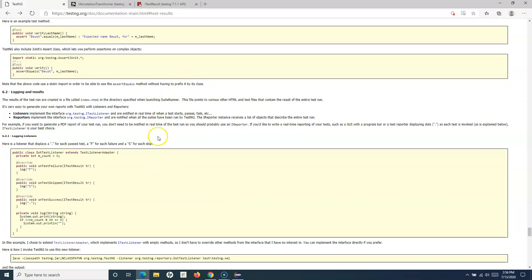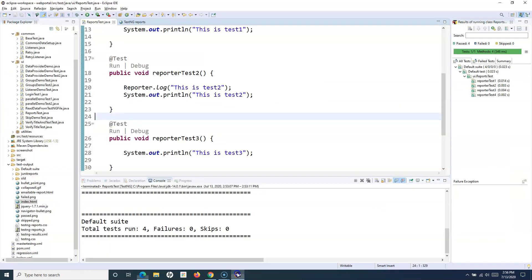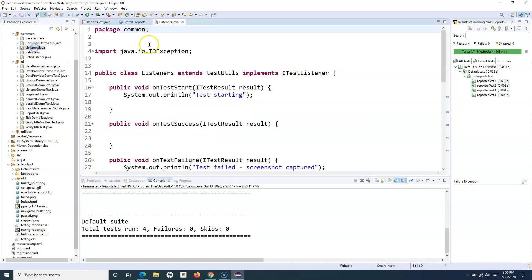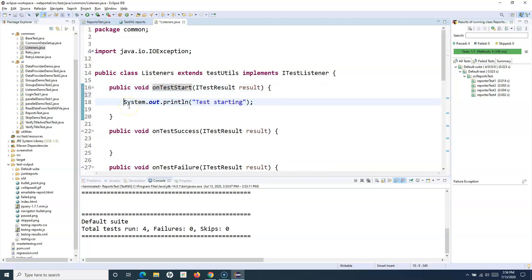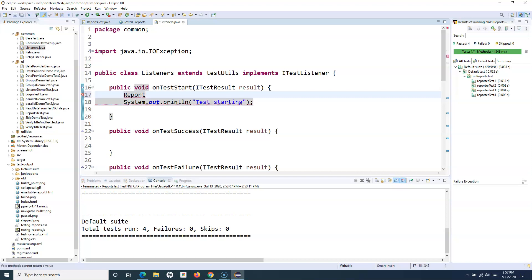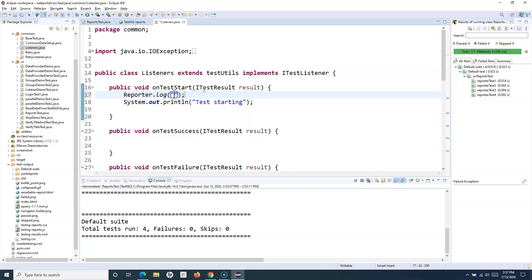To implement a listener we use ITestListener — the same listener we have used before. Going to the listeners class, instead of System.out.println, for example on onTestStart, I want to print a generic statement whenever a test case starts in the test suite. So I'll say reporter.log and provide the string to be printed — for example, printing the name of the method that is getting started.